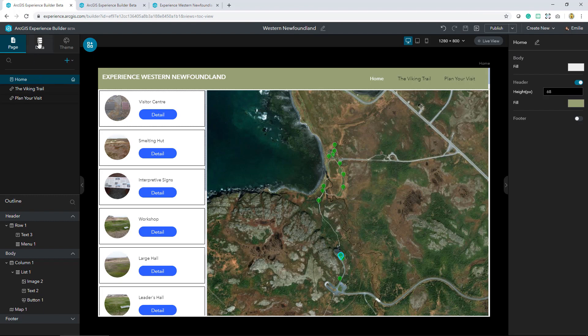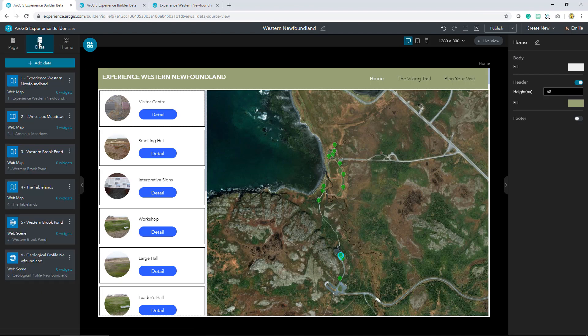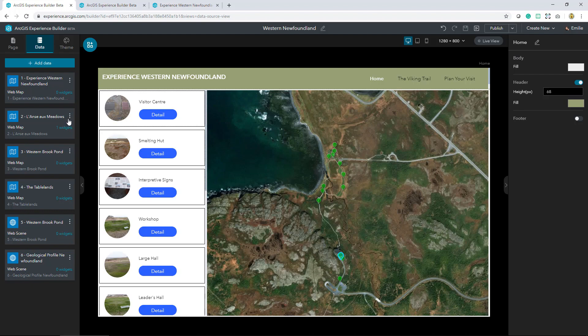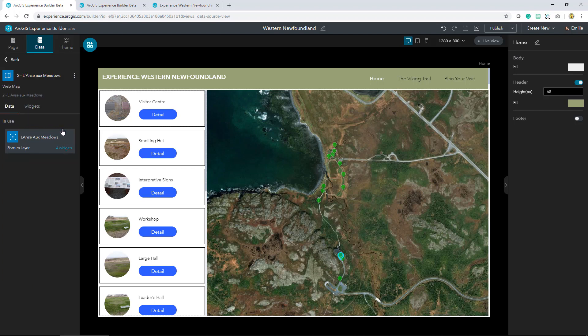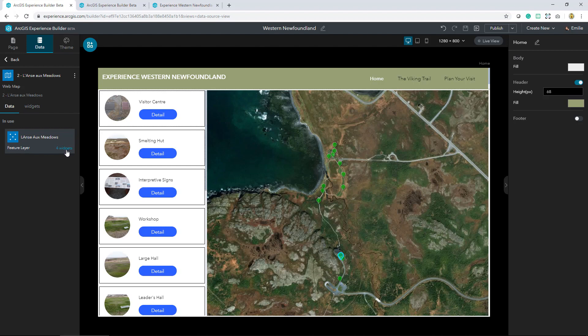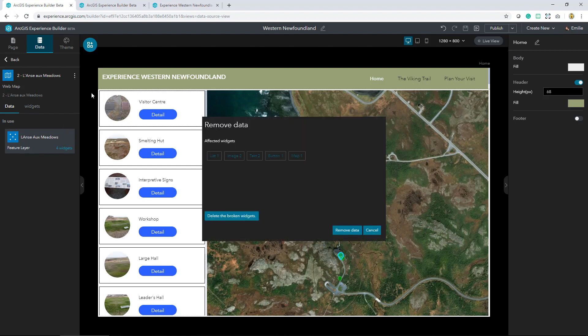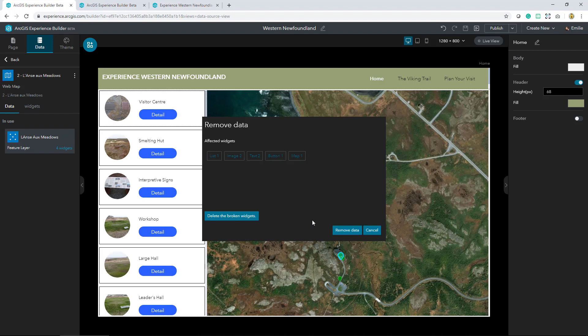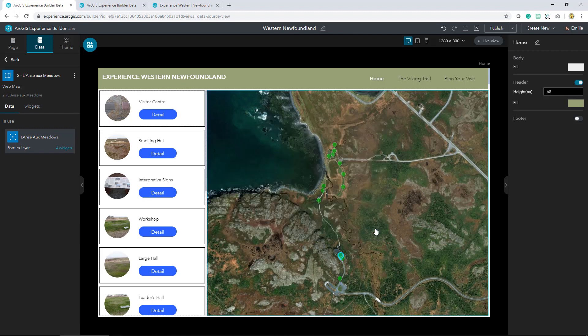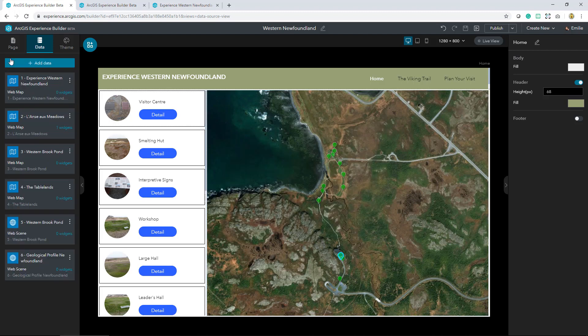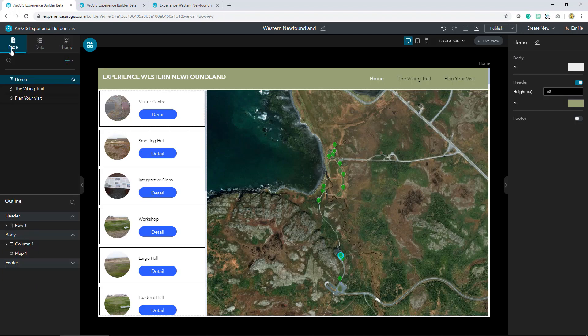There's one last thing that I wanted to point out. If I head back to that data tab, I mentioned earlier that you can always refer back to the data that you've connected to within your experience. As you see the one map that I have used so far is the L'anse aux Meadows site, and it lets me know that one widget is using that map. If I select I get a bit more details in use. That feature layer is connected to four different widgets. If I were to remove that widget, I would be warned by what widgets would be affected upon that deletion. This is just another way that you're able to monitor the data that you're using within your experience.